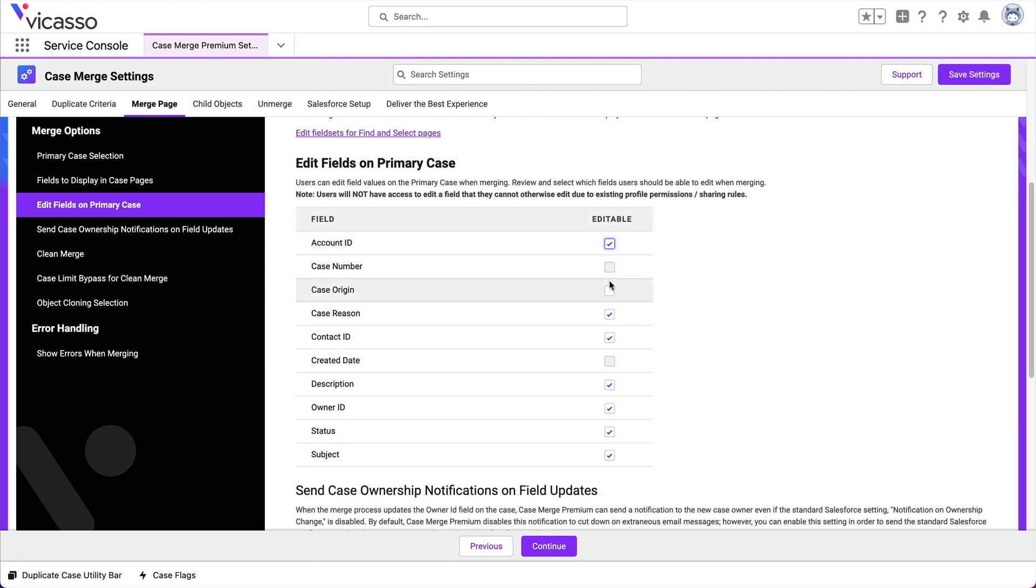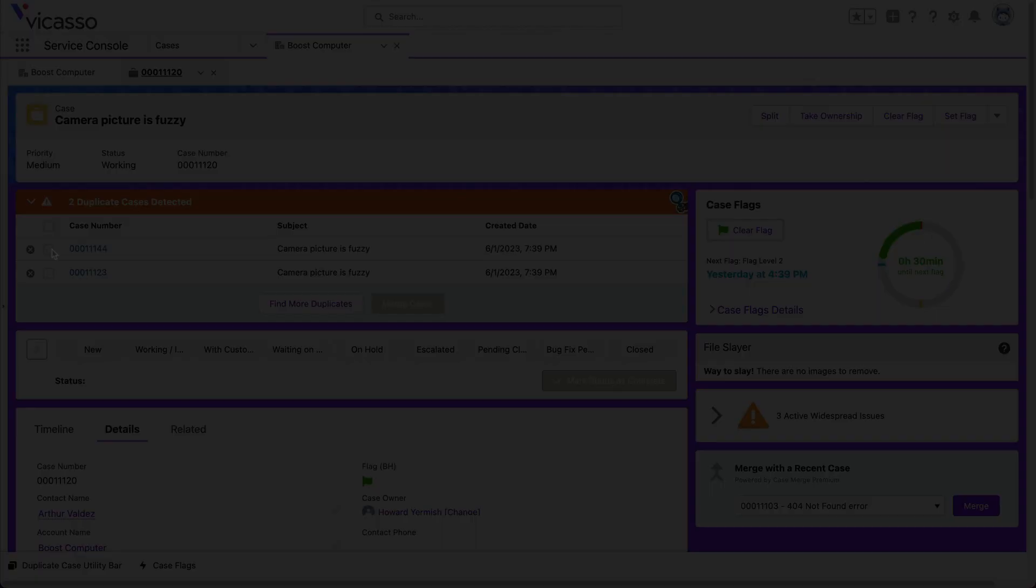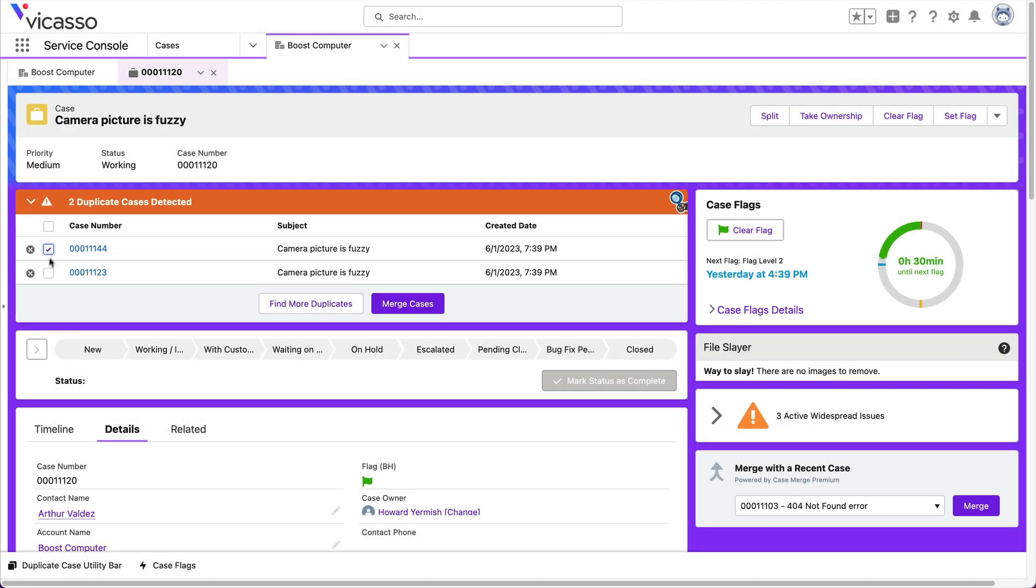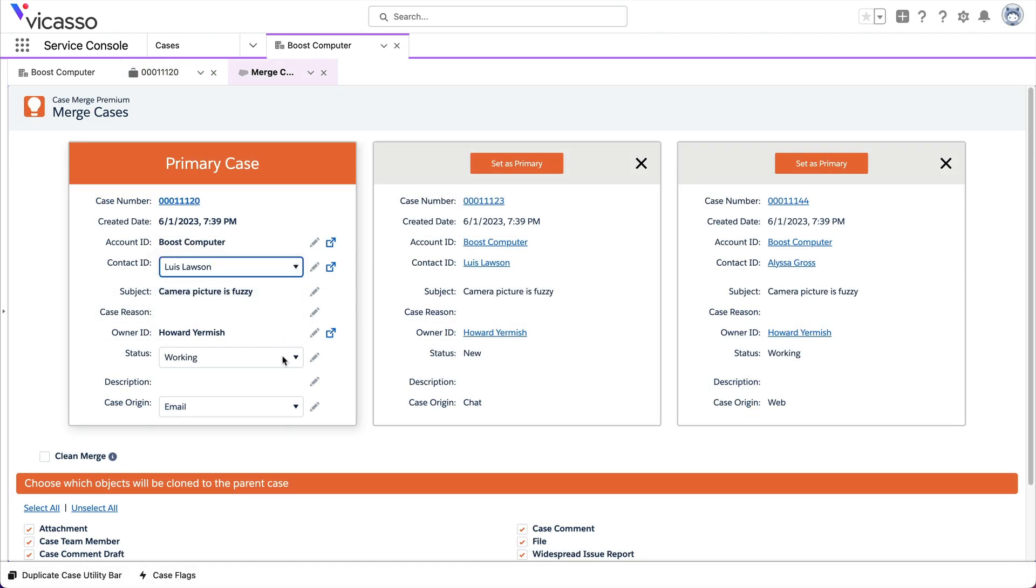Select the checkbox next to the field to make it editable. How would you use field editing in Case Merge Premium to improve your service experience?